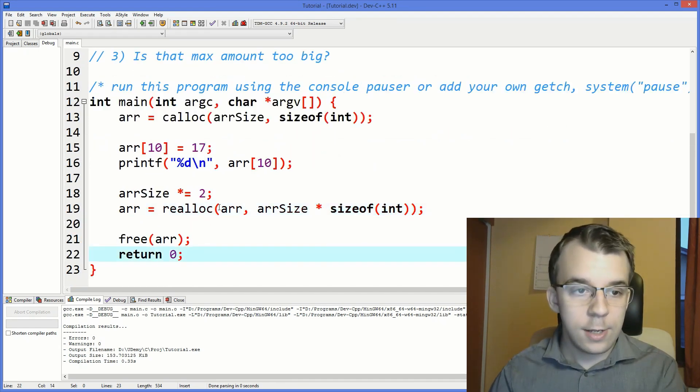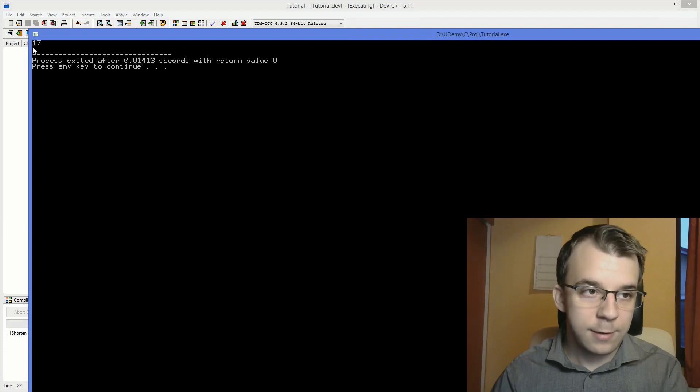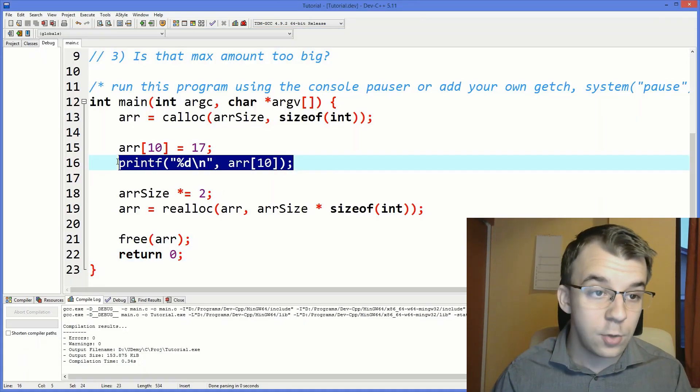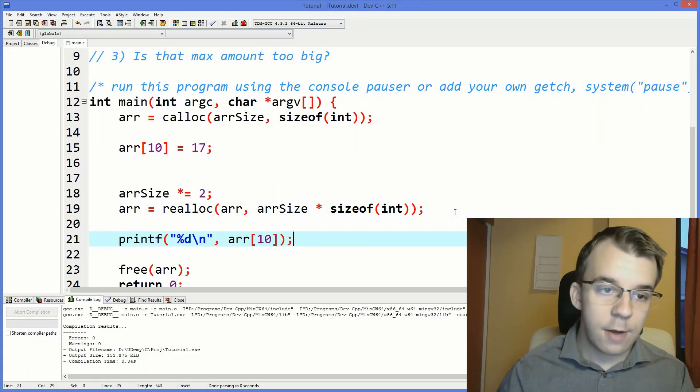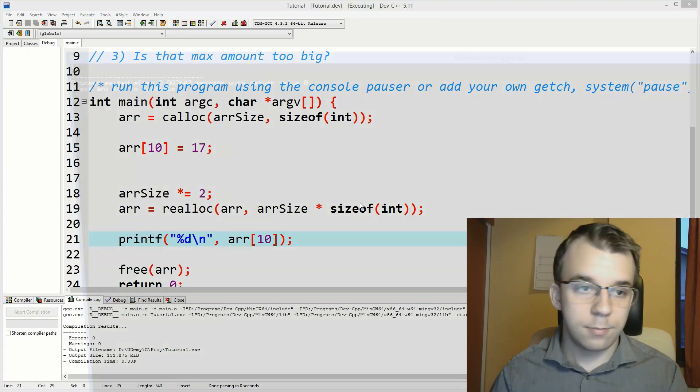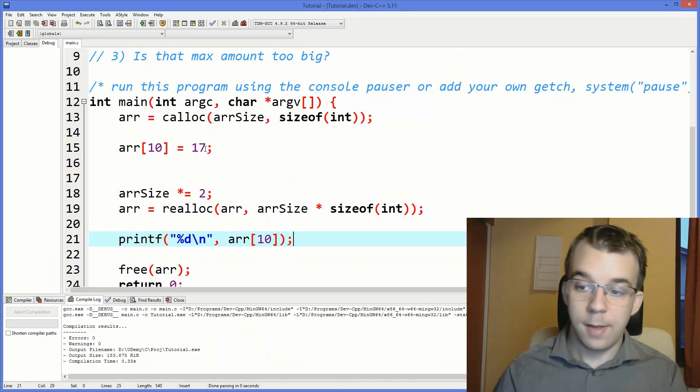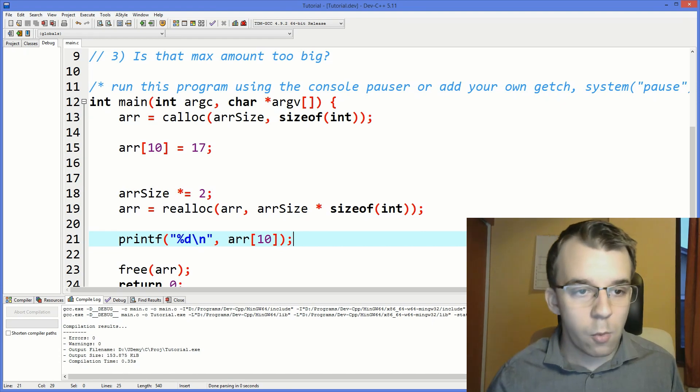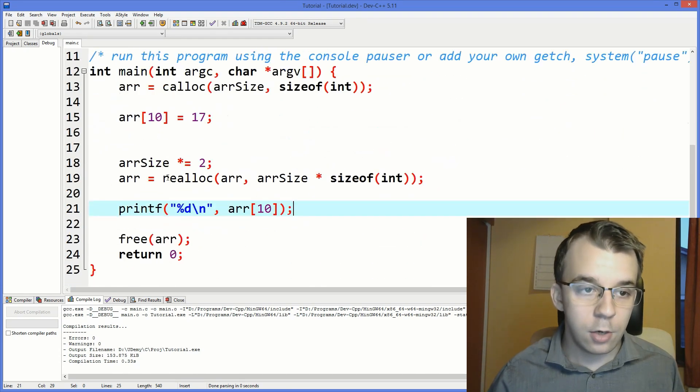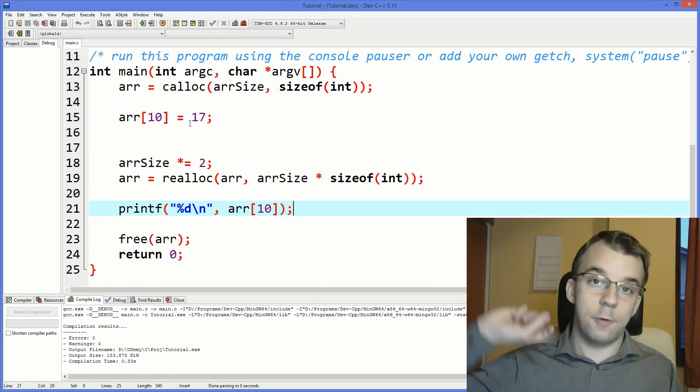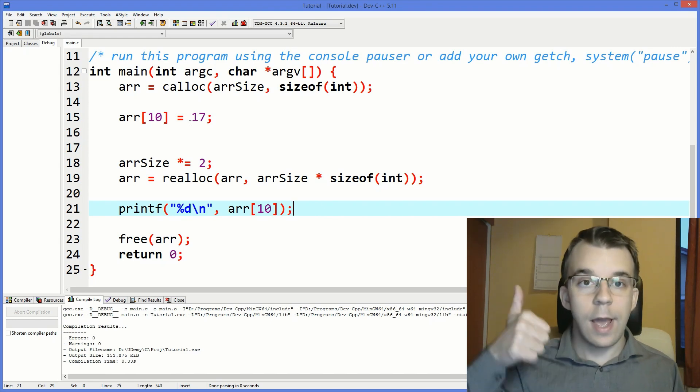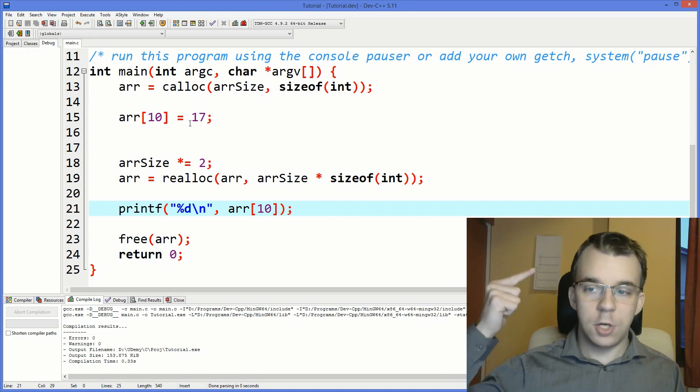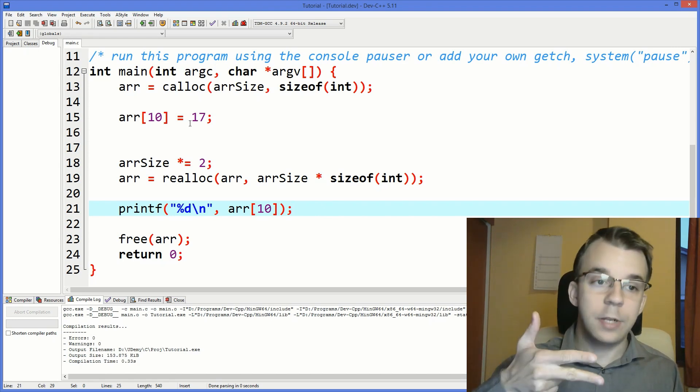Alright, and now, if we try to use it, we still get 17. And even if we actually printf after reallocation, it's going to work the same way, because the memory is being copied over. Now, one more thing before you go, this is basically it, in terms of allocating dynamically allocated arrays, and changing their size, and also freeing that memory.